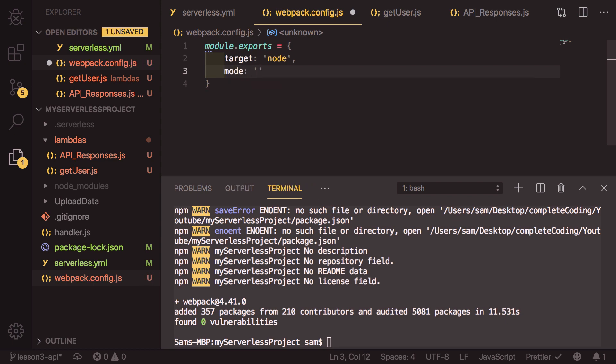And the mode. For us, we're going to be using production. This just means it minifies it as much as possible. And then we can save this file.